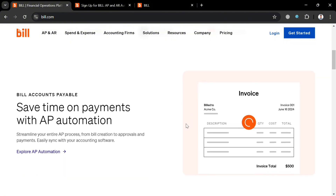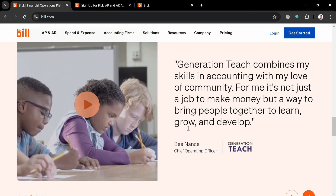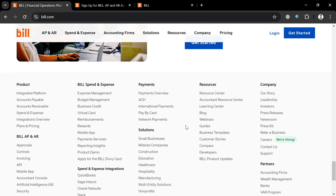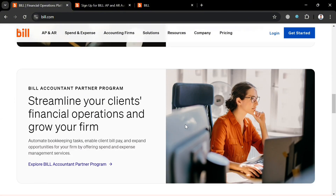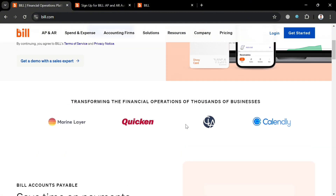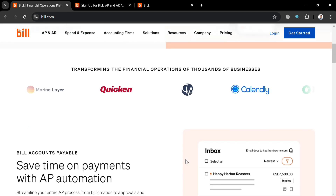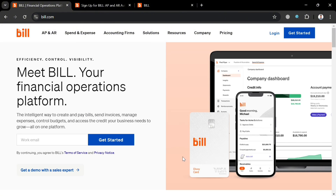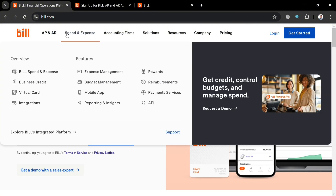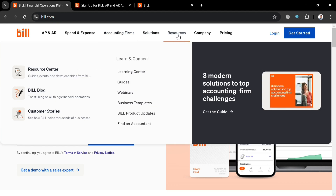Before that, if you don't know what Bill.com is — it is a cloud-based financial operations platform designed to automate and streamline accounts payable and accounts receivable processes for businesses of all sizes. By integrating seamlessly with popular accounting software like QuickBooks, Xero, and NetSuite, Bill.com serves as a central hub for managing invoices and bill payments, enhancing efficiency in financial workflows. The platform also allows users to approve and pay bills remotely through its mobile app, which features notifications and a user-friendly dashboard for tracking pending payments.